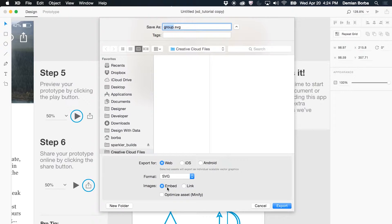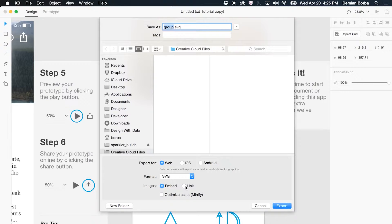If I have an image in this group that will be exported, I can choose to have that image embedded in SVG code so it would be base 64, or I can link it as a separate image linked to this SVG code.